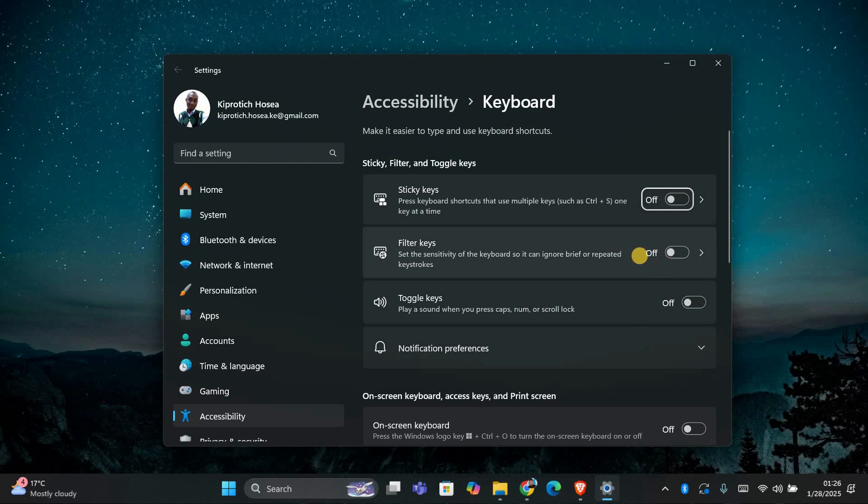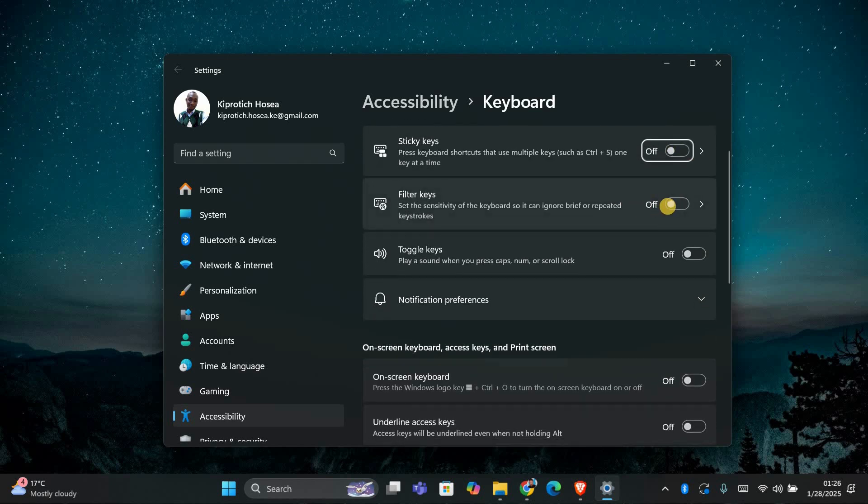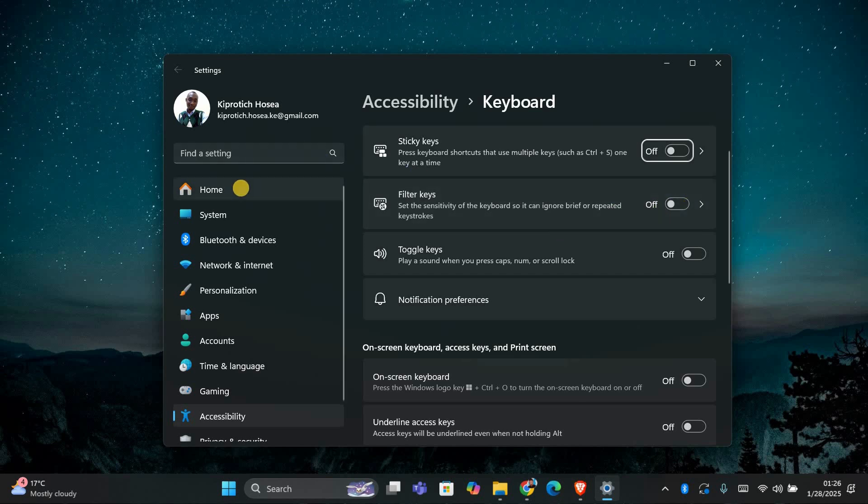If it's turned on, switch it off. Filter keys can sometimes interfere with how the Control key functions. Once it's turned off, test the Control key to see if it's working again.